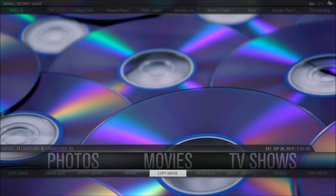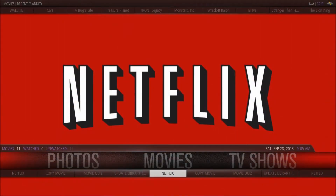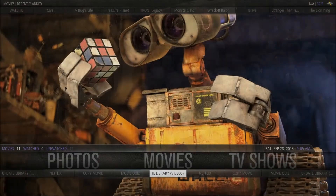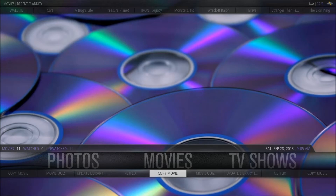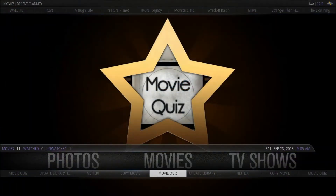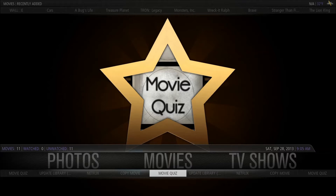Another benefit of the Aeon MQ4 skin is it lets you make shortcuts. I've set up shortcuts to update library, Netflix — which launches Windows Media Center into Netflix so you can browse Netflix from there — the copy movie script, and the movie quiz app. The movie quiz app is really neat: it takes all the videos you have in your library and asks you questions like who directed it, what was the plot, or what movie is this scene from. It's pretty fun for when you're waiting for everyone to come into the living room.